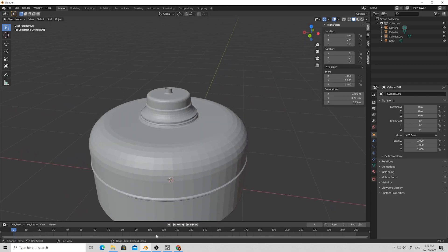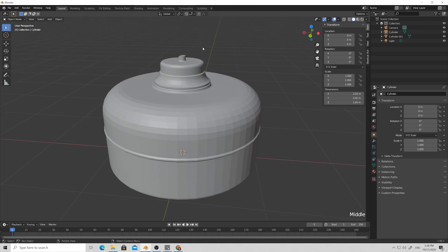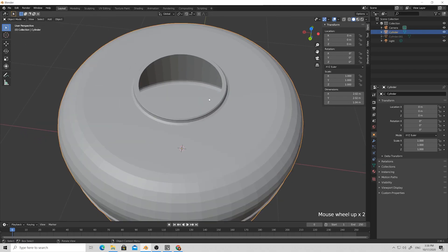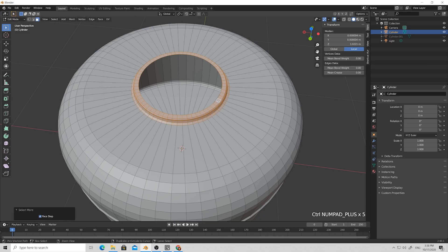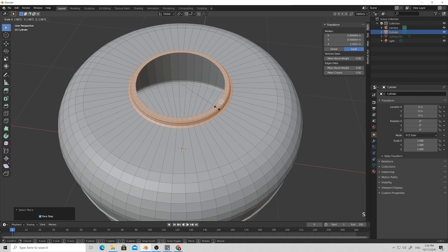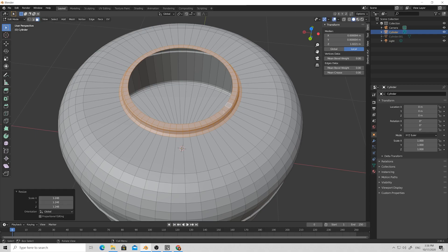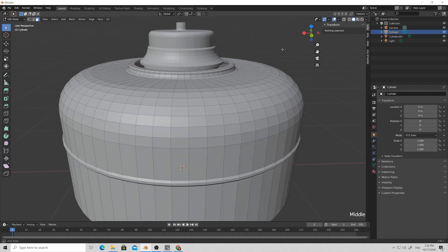It seems our cap is too small in proportion. Let's select our cap, hide it, select our tank, go to Edit Mode with Tab, select the ring, press Ctrl++ to grow the selection and press S to make it wider. Now I think that will be okay. Then unhide our cap.